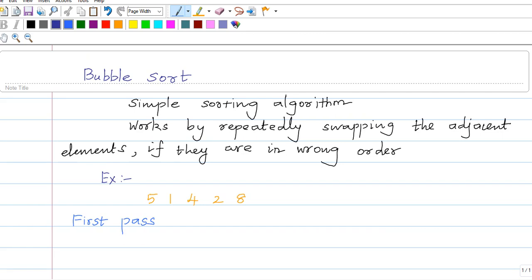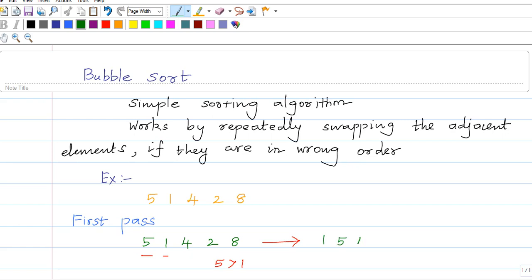We have the number 5 1 4 2 8. First, let me compare 5 and 1. 5 is greater than 1, so it should be swapped. After swapping, we get 1, 5, 4, 2, 8.